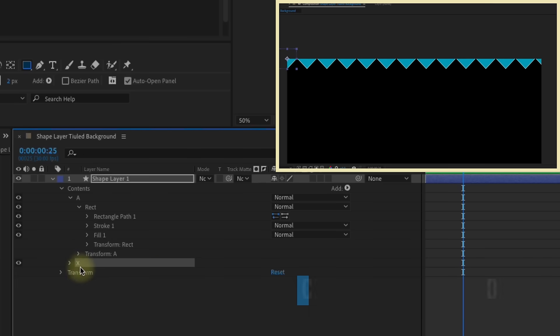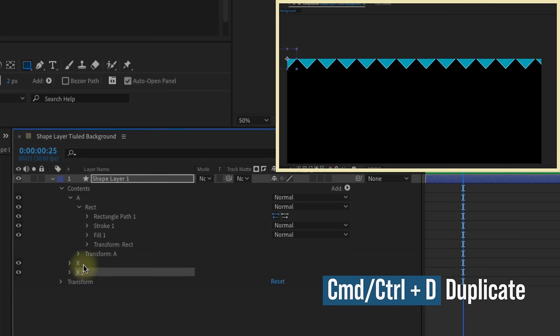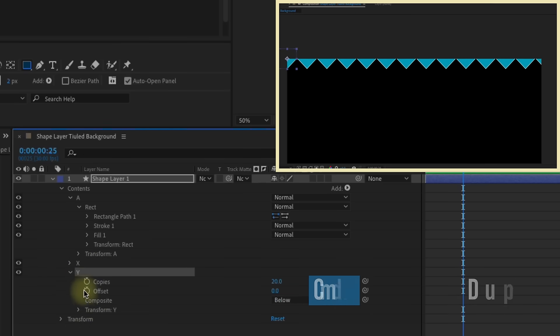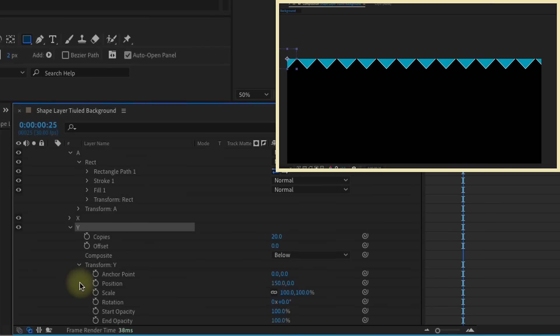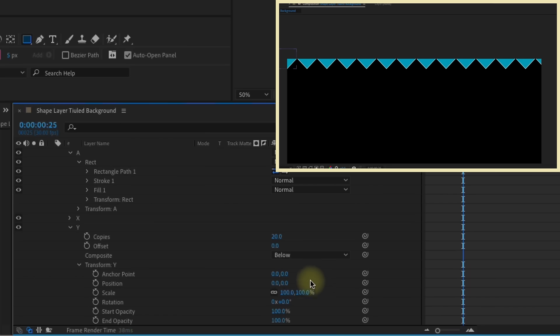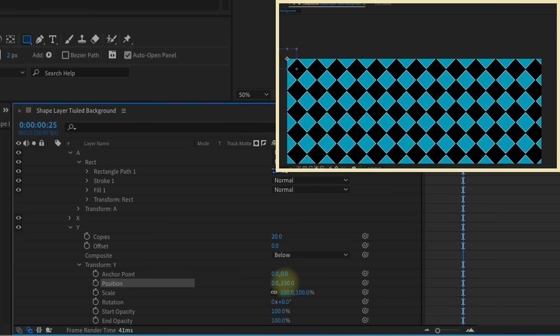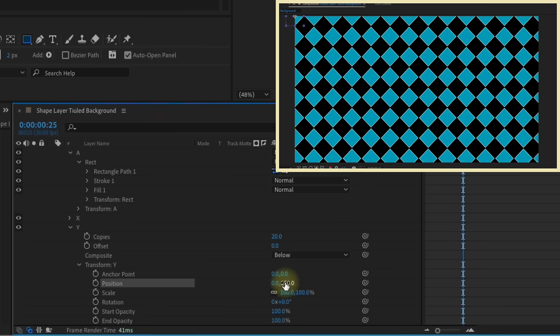Whatever the rectangle path size setting is, you need this position on the X to be one and a half times its width. And I'm going to rename repeater one to X for right now. And then I'm going to duplicate that. And we're going to rename this to Y because we'll be affecting the Y position now. So now we just want to reverse these values. We have 150 on X, zero on Y. So let's make zero X, 150 on Y. And now we have our tiled background.